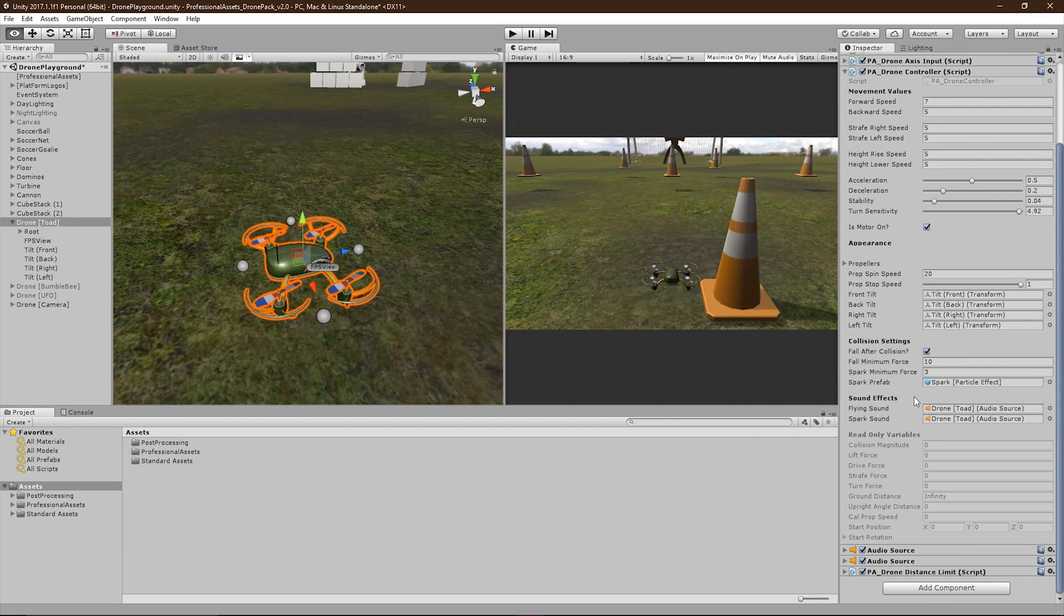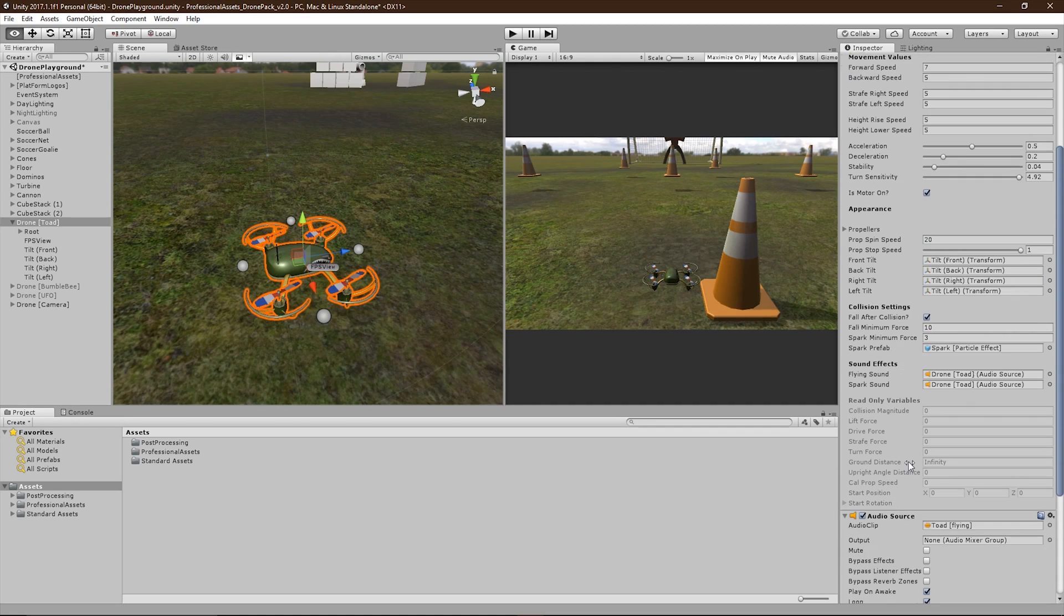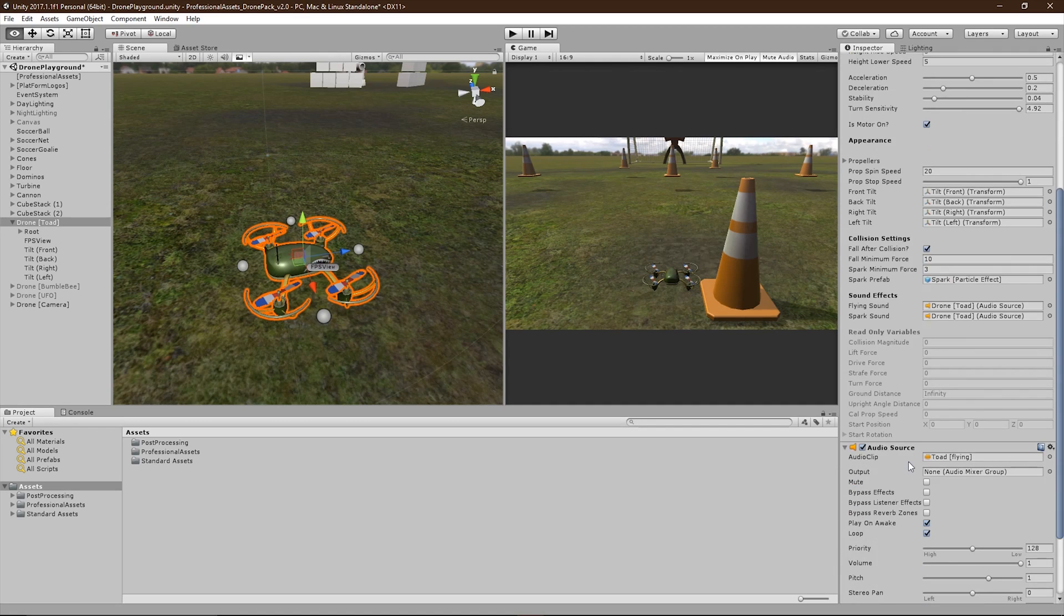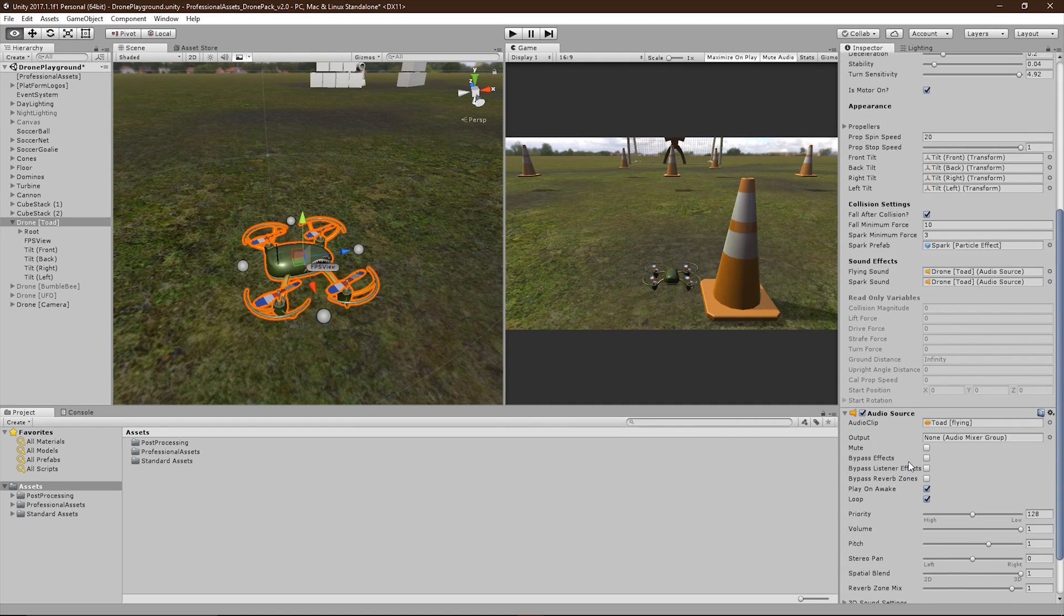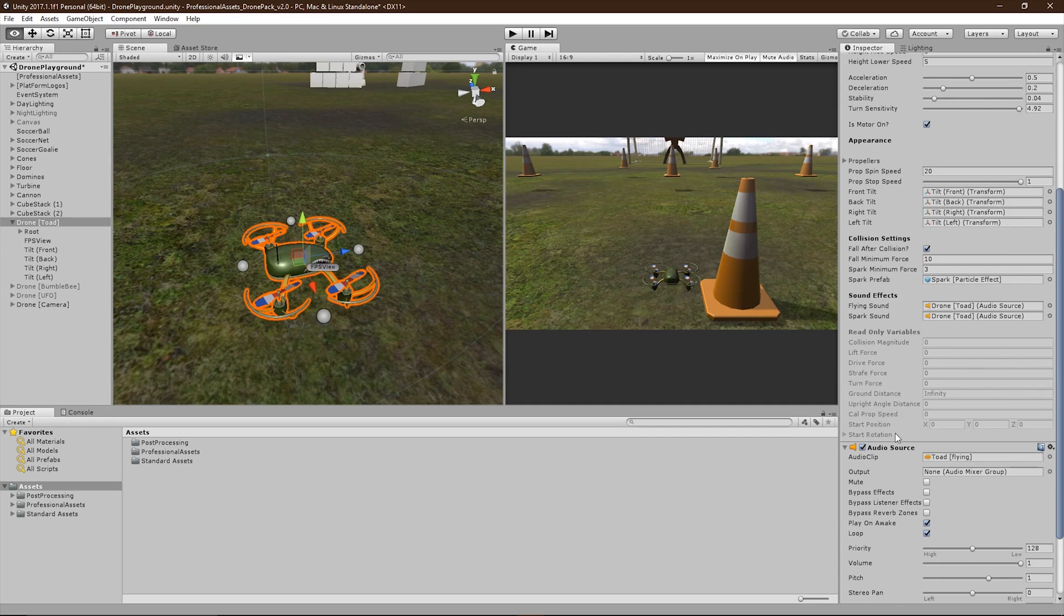Under sound effects, you'll find two audio source slots. One is used for flying, and the other for the spark or collision sound. These audio sources can be assigned to your drone, adjusted to how you like, and then assigned to their corresponding slot. The script will handle the rest.